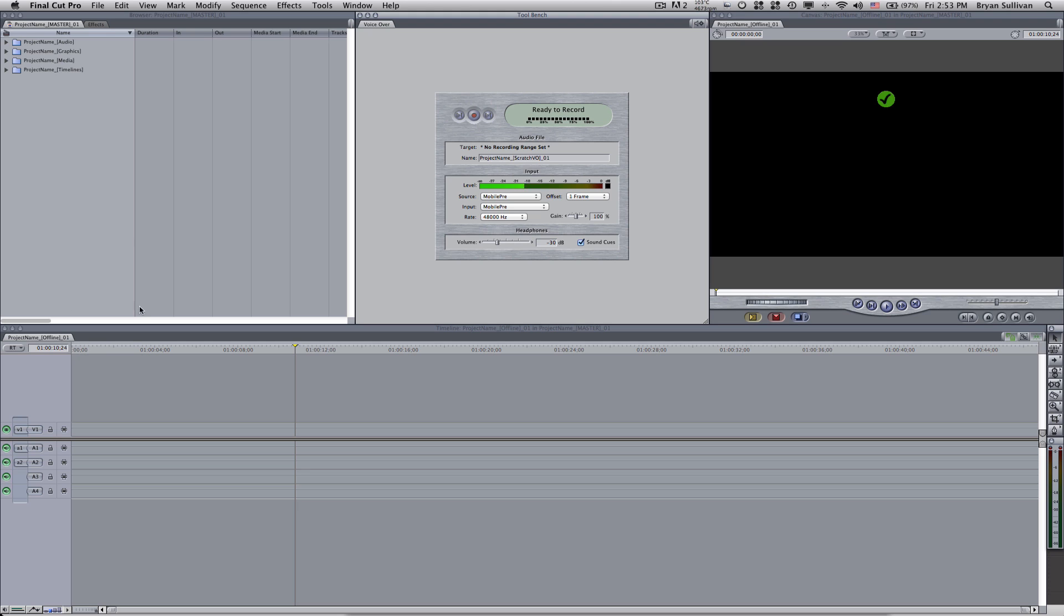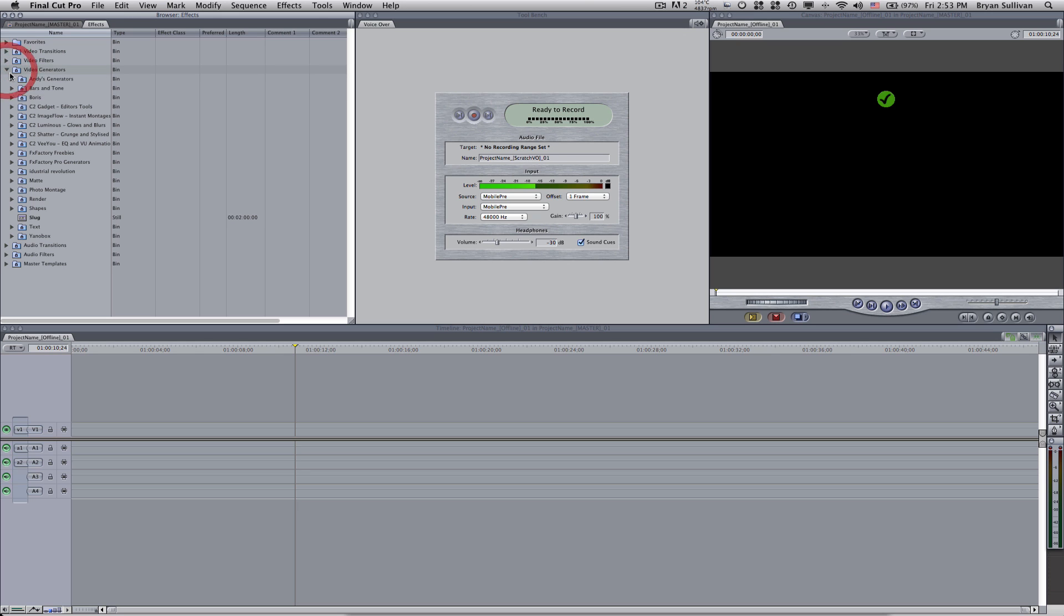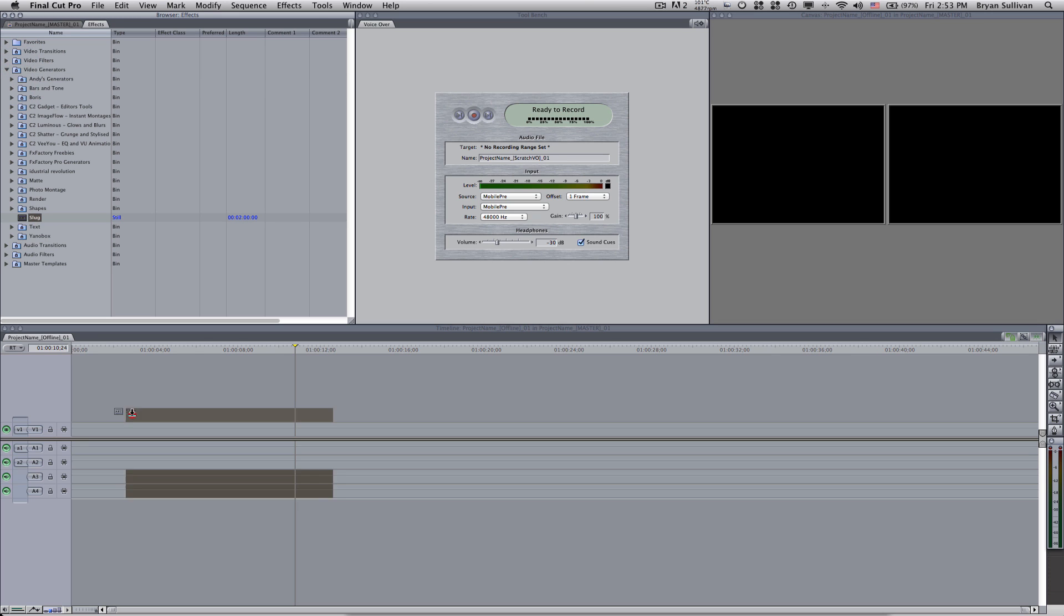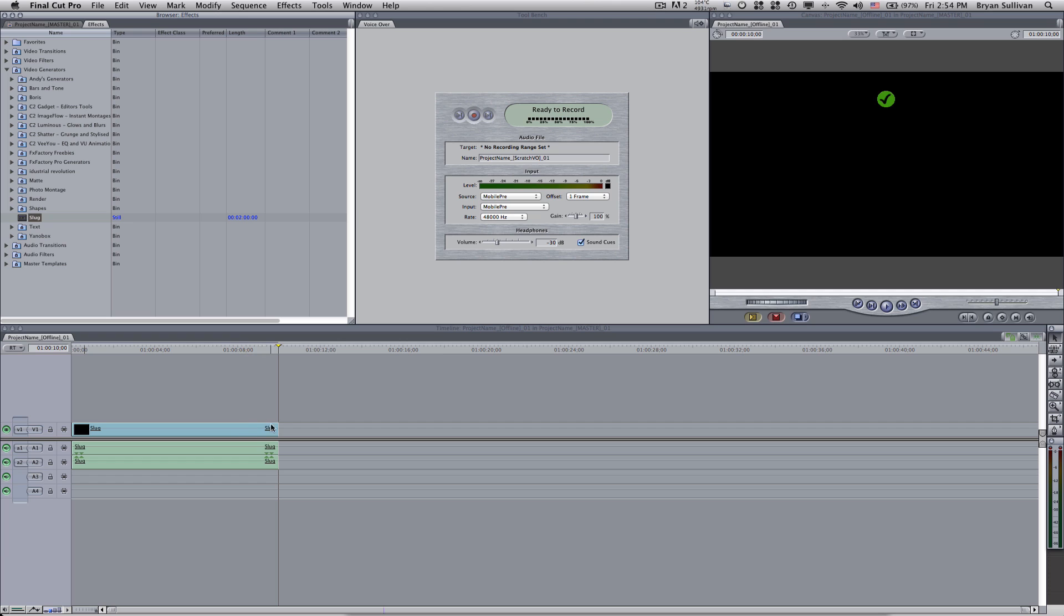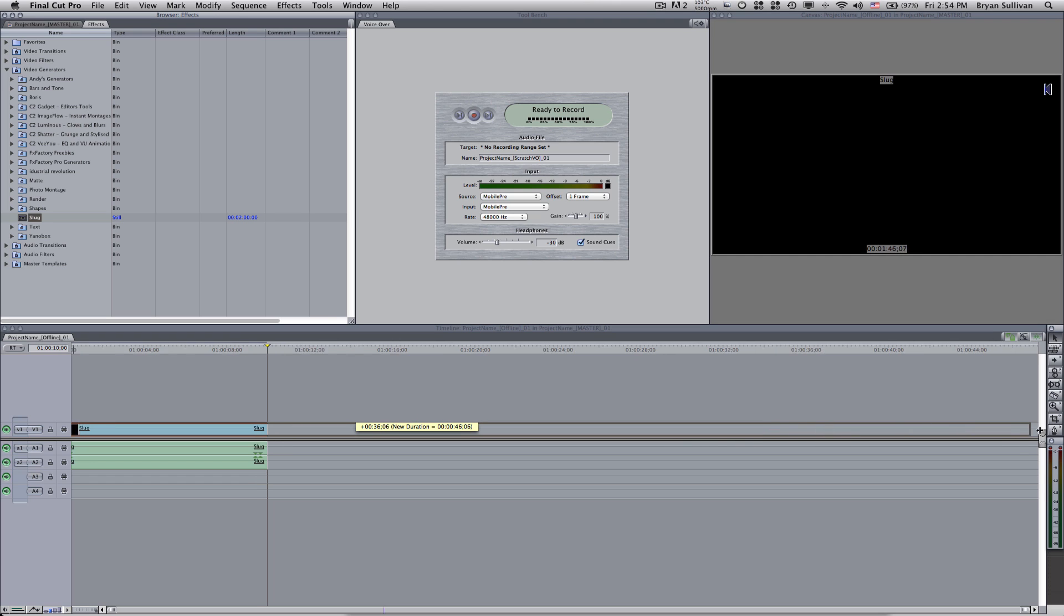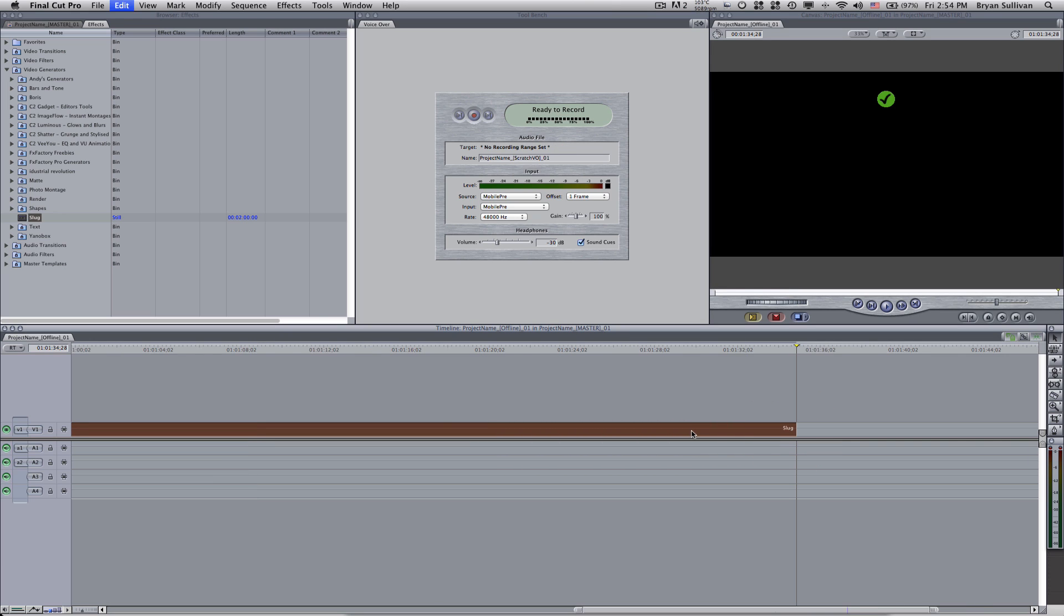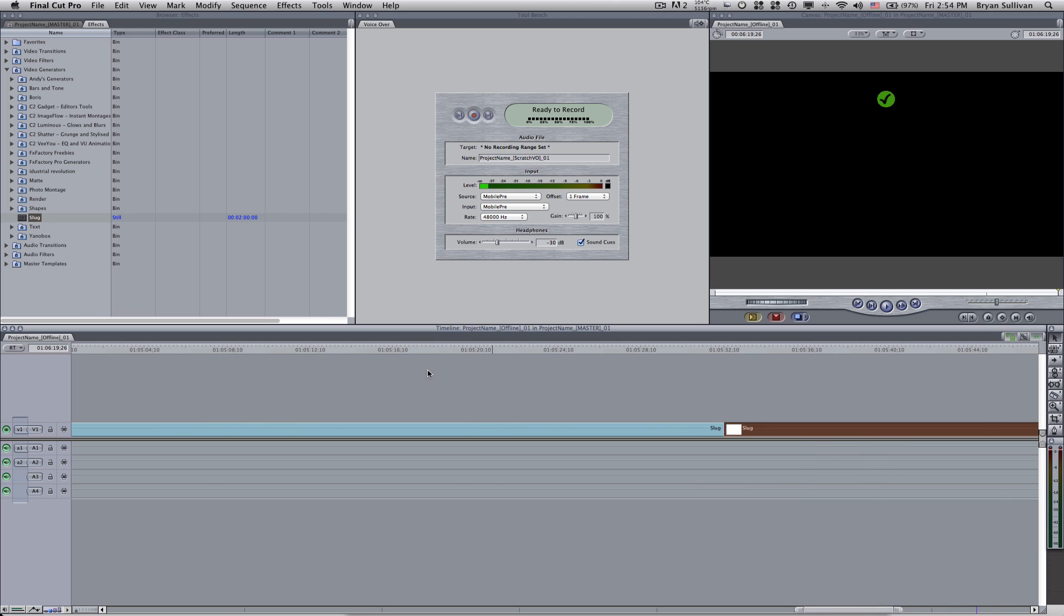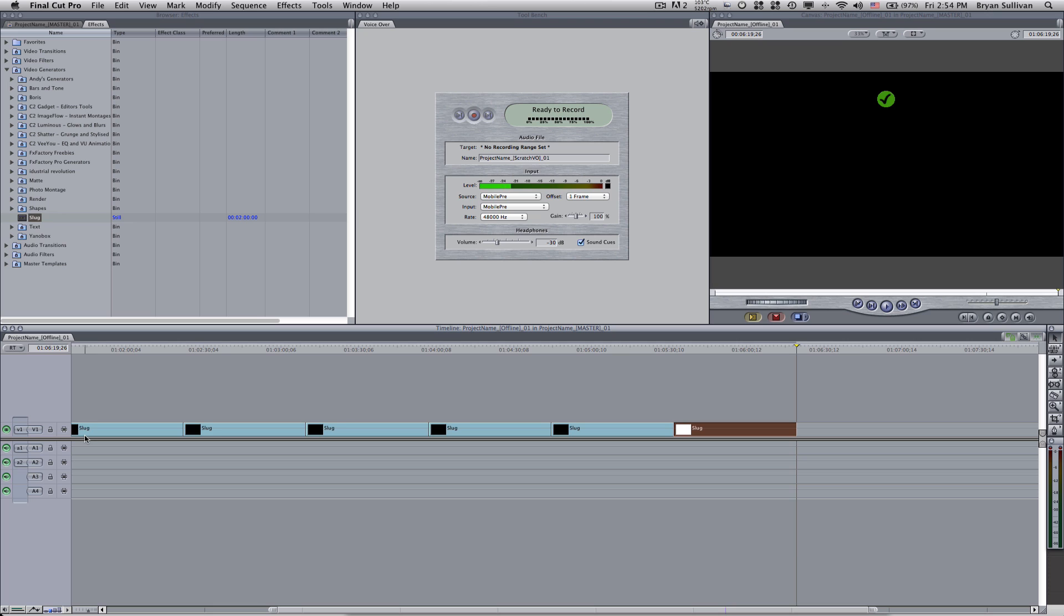Now next, we want to lay down a couple of slugs on the timeline, which will allow us to select a range. So I'll go into effects, video generators, slug. So I'll stretch this slug out as far as it goes. I've copied and pasted a couple of them to make sure I have enough room to record.